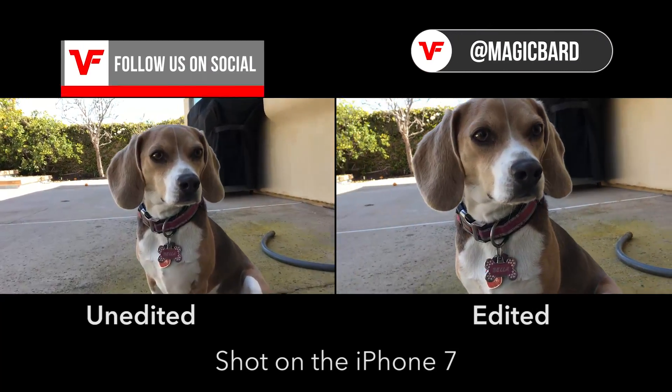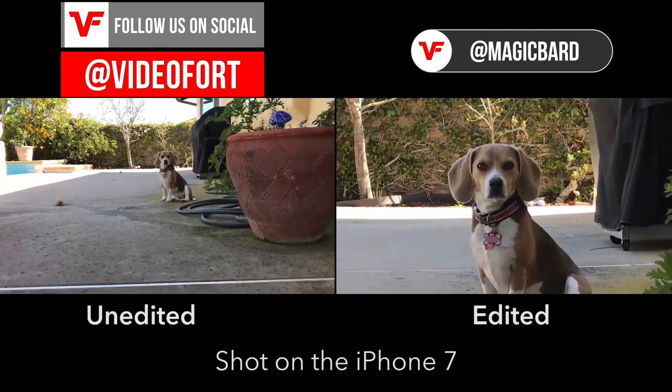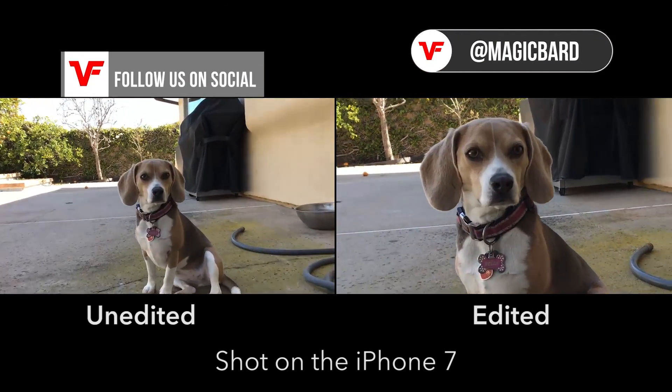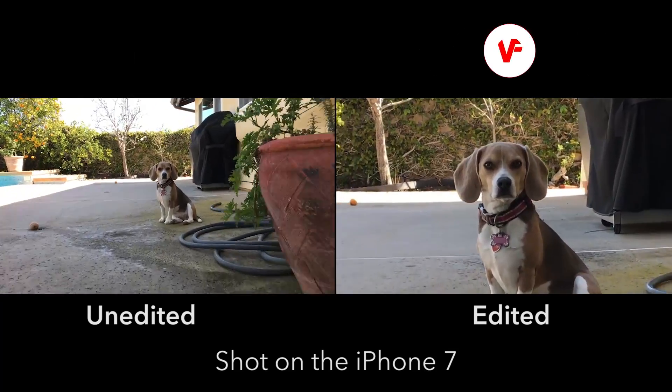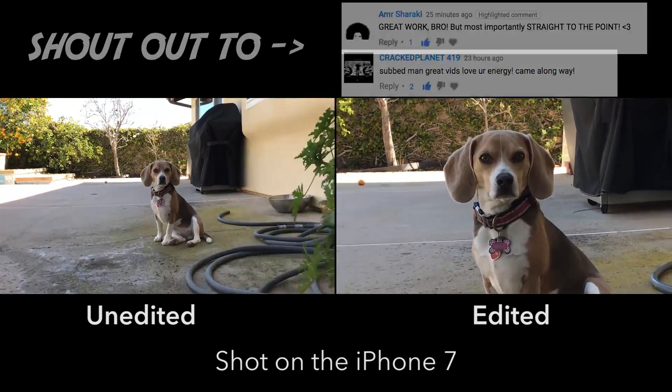What's up, VideoFort Nation? I'm Magic Bard, and for today, as you can see, we're going to do the dolly zoom effect with the iPhone.